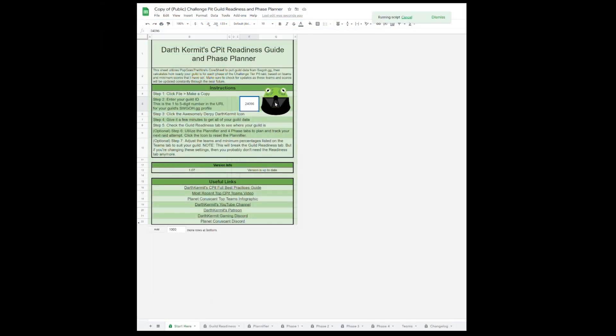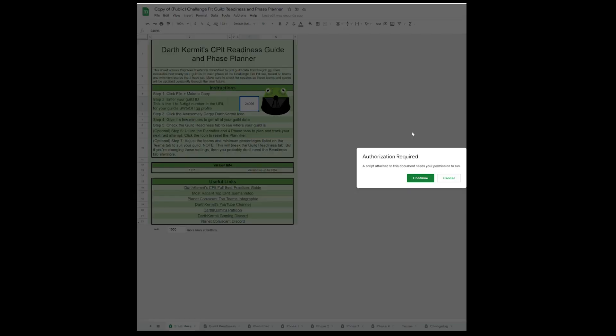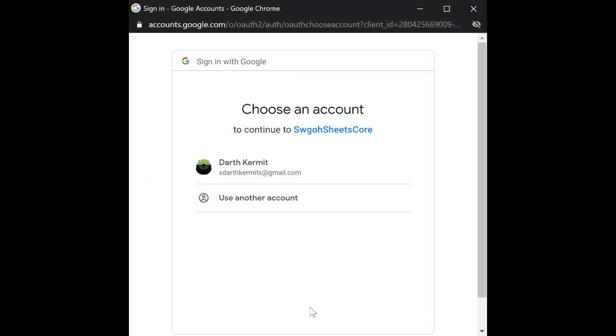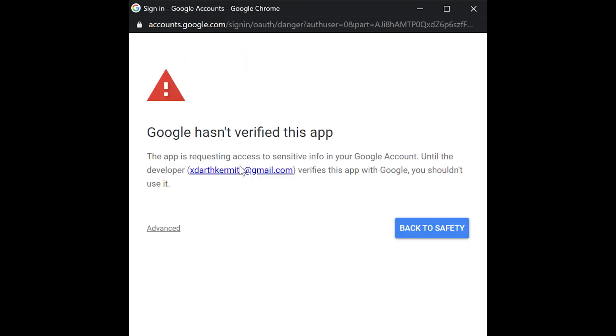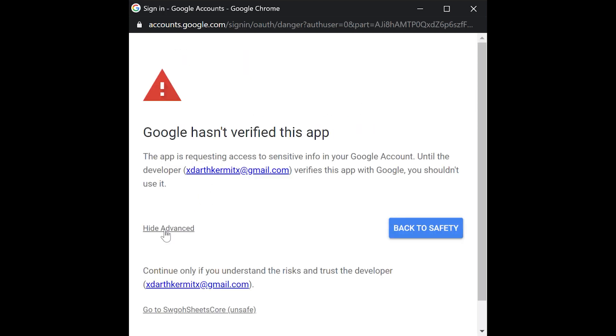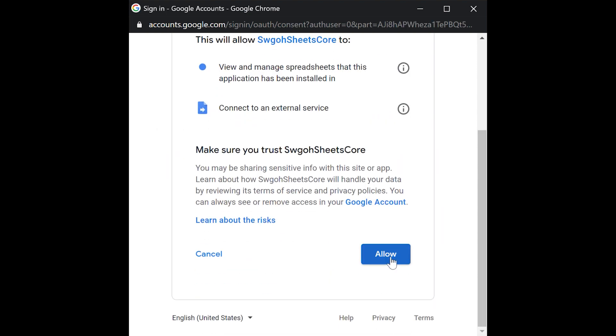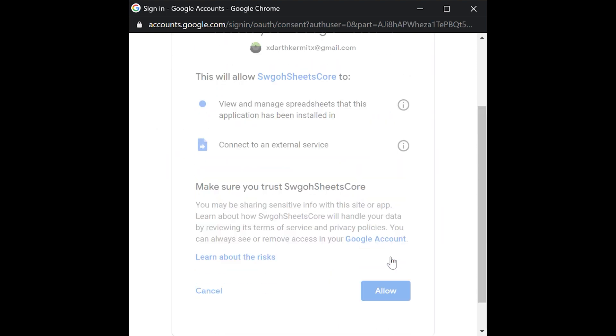In order to get the data from swgoh.gg, this sheet has to run a script, so Google will ask you to authorize the sheet to run scripts. Click Continue, then choose your account, then click Advanced, then click Go to swgohsheets core, then click Allow.